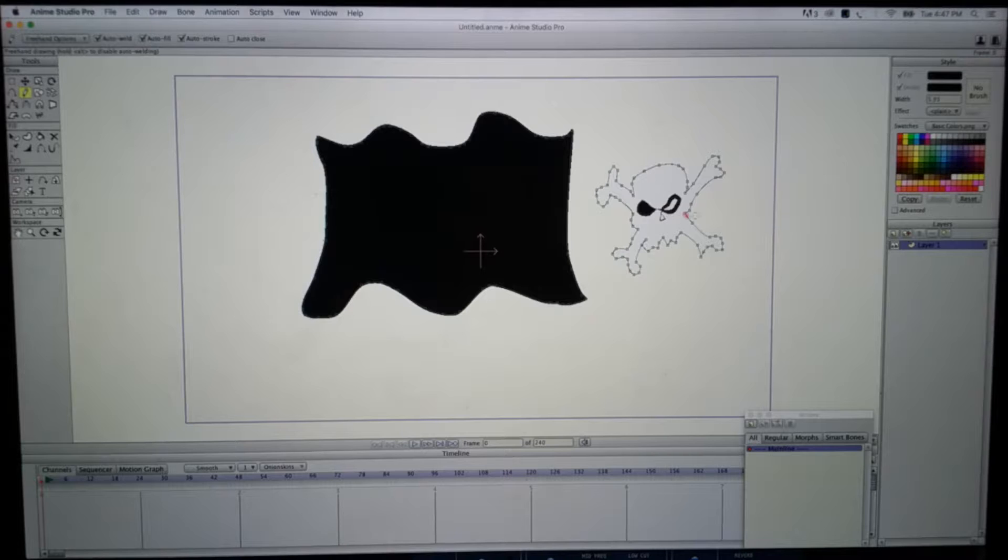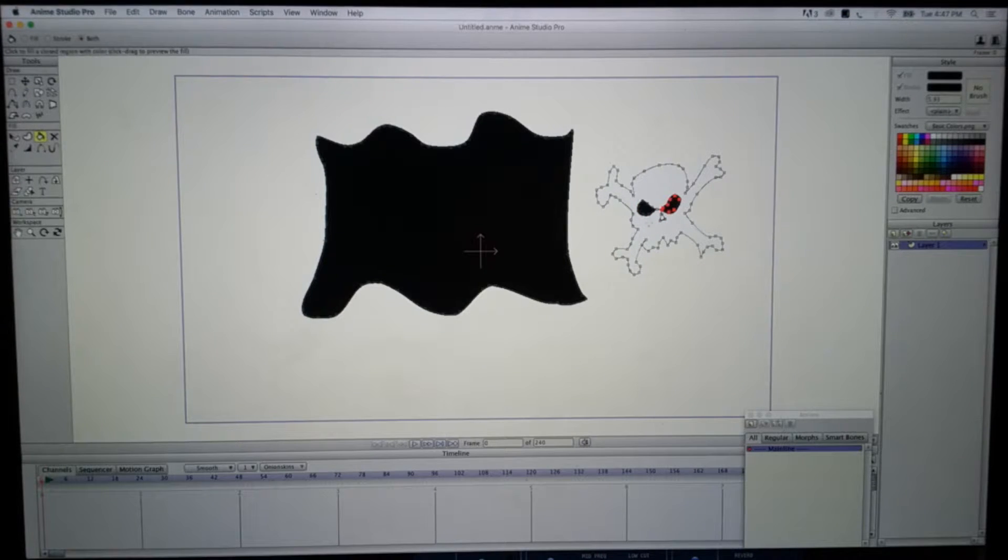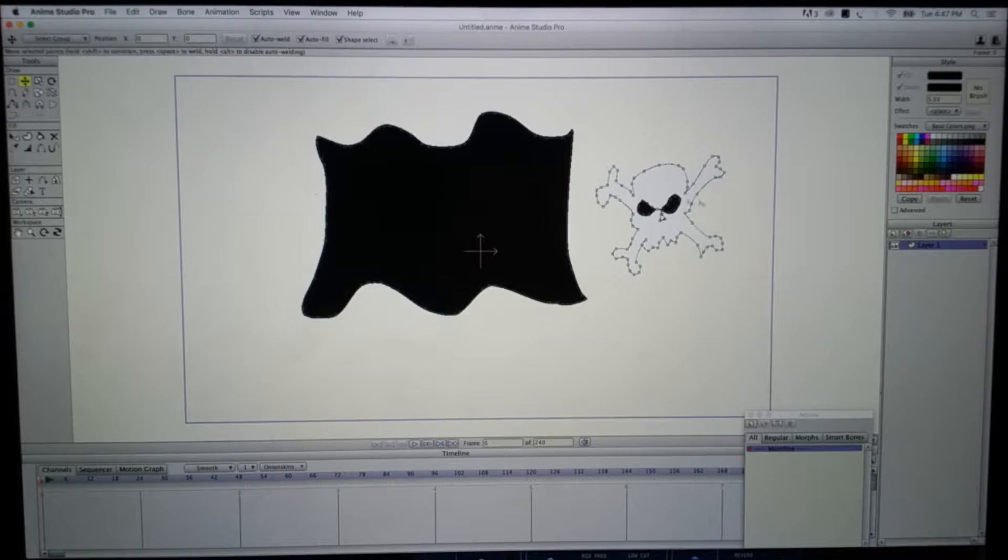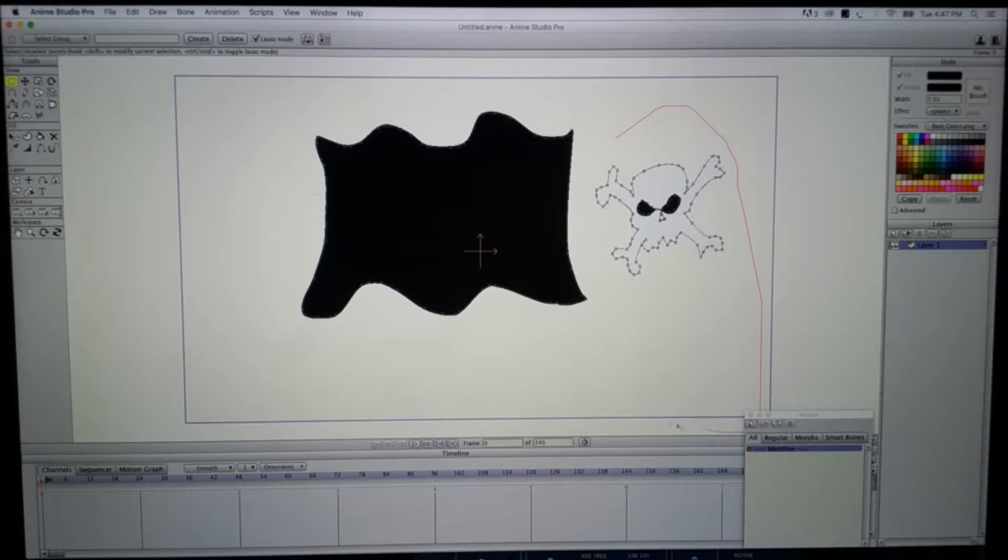So I got my skull that I'm going to place inside my flag. Let's go ahead and select the skull.